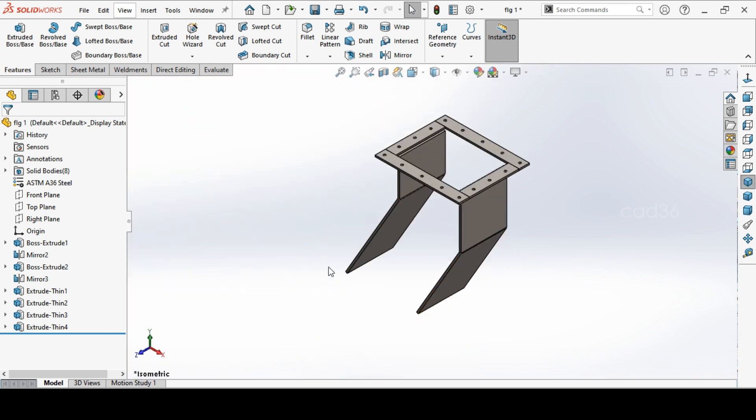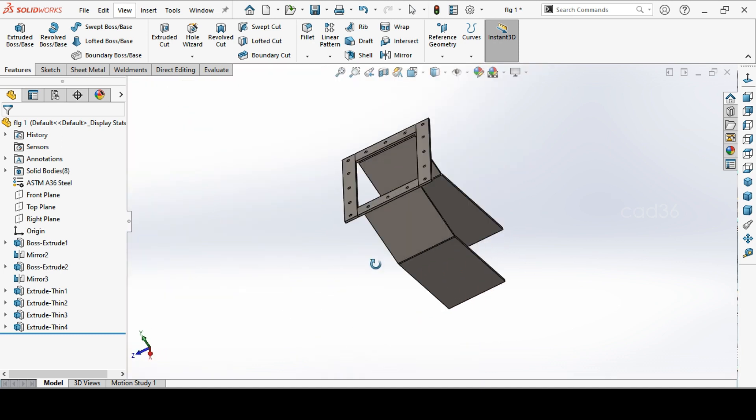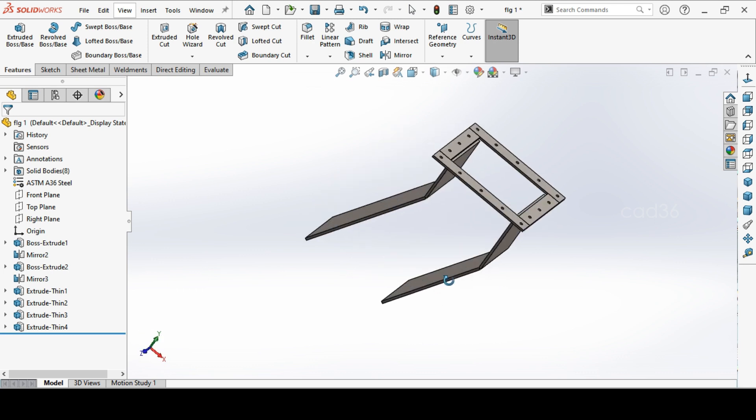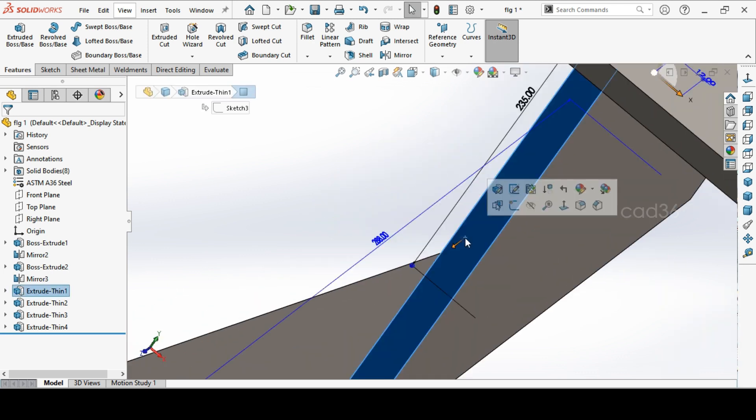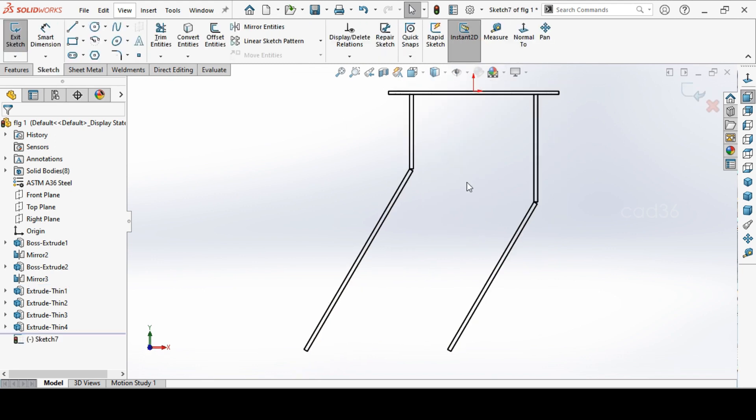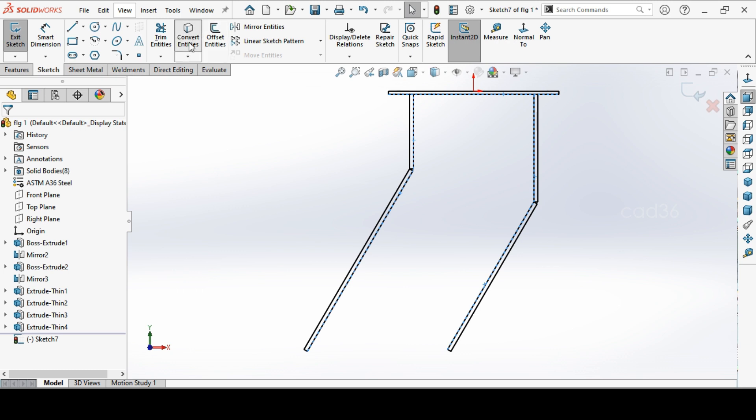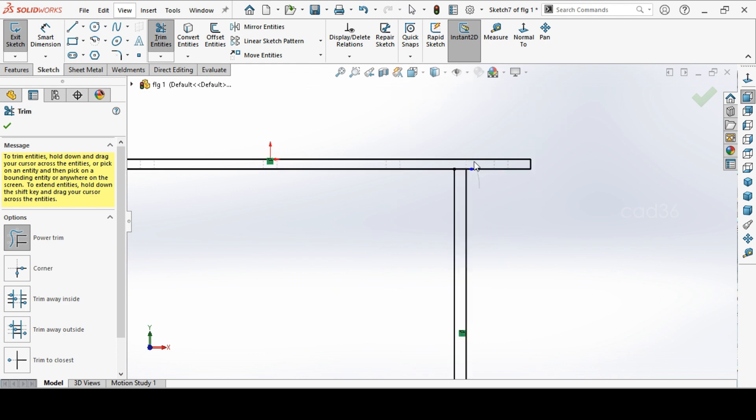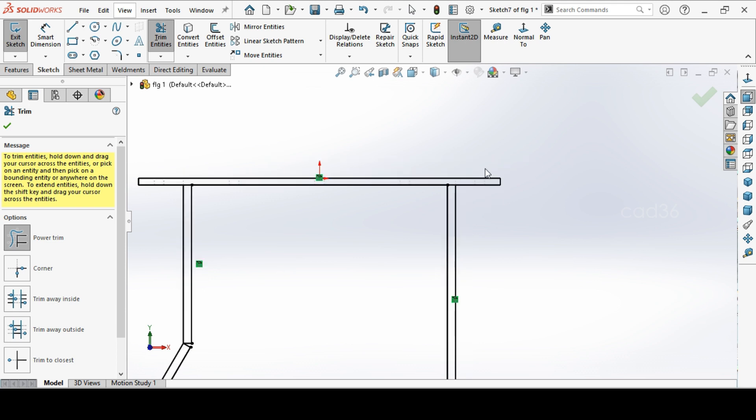We need this side plate. So select this face and sketch. And change to the visible, hidden line visible, so we can identify this one. Identify this line and select these lines. And go to convert entity. Okay. Now we can trim the extra lines. Okay and okay.